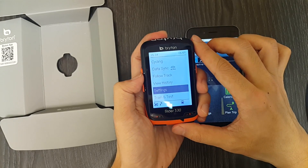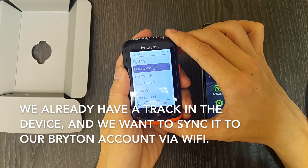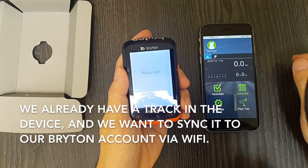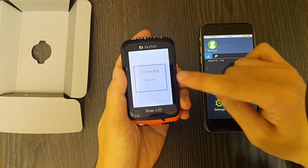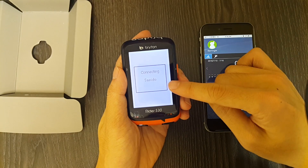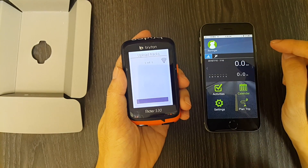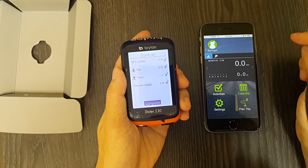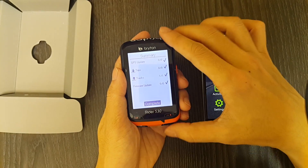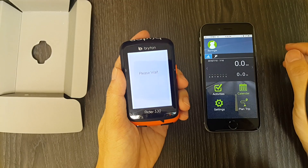Now let's go to data sync. We already have a tracked ride and we want to sync it to your Brighton account via Wi-Fi. Select data sync from the main menu, and your device will start connecting to your current Wi-Fi connection — Sabito here. With a press of a button, it will automatically sync tracks to the Brighton server. After the sync, you will see a summary giving you information about what's uploaded and downloaded.